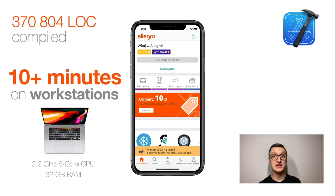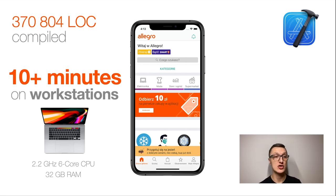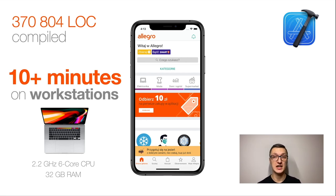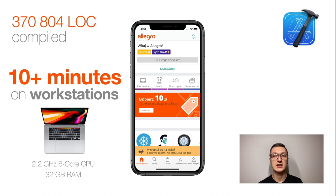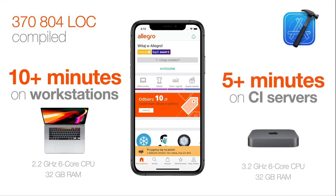370,804 lines of code compiled on our workstations for more than 10 minutes. And these were quite powerful machines equipped with 2.2 GHz, 6-core CPUs and 32 gigs of RAM. We also measured the compilation time on our continuous integration servers. They're more powerful 3.2 GHz of CPU power, but still the time was more than 5 minutes on our CI servers. So it was a huge issue for us.